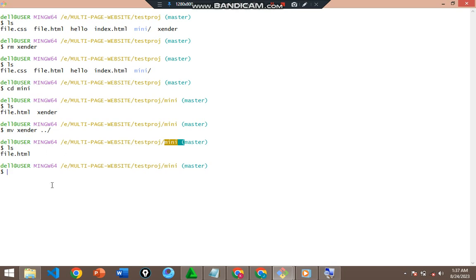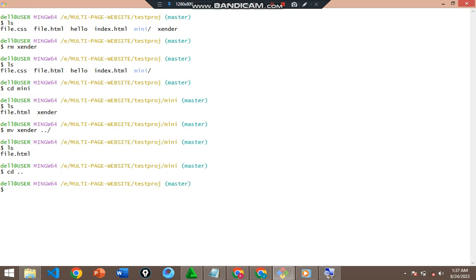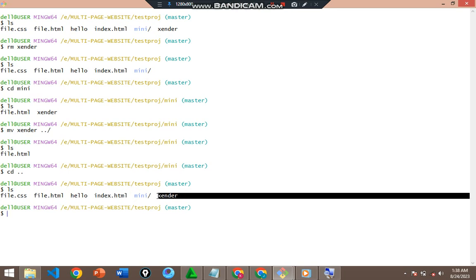Let's go back with `cd ..` — we are now on testproj. If I list with `ls`, you can see that zender has now appeared in testproj. We've successfully moved it from the mini directory to testproj. That's the simple way you can move and copy files.